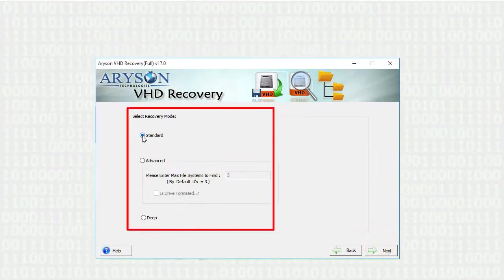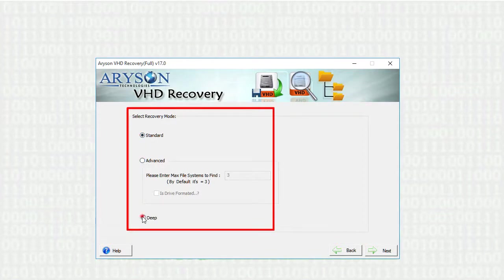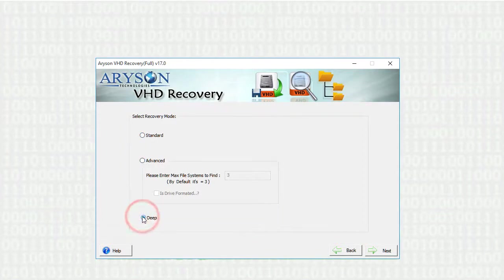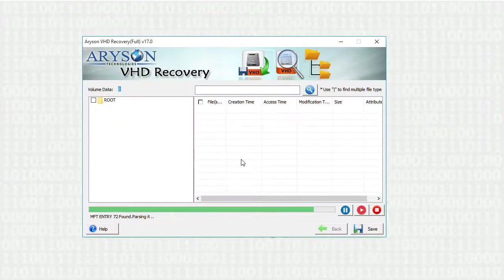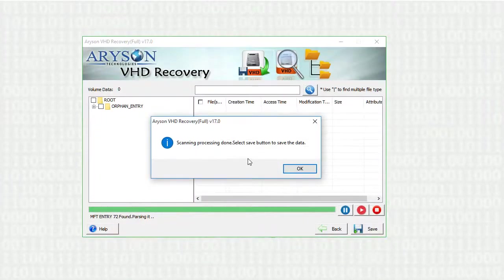Now select any of the recovery modes depending upon your VHD file corruption. The recovery process will take some time to recover your data.